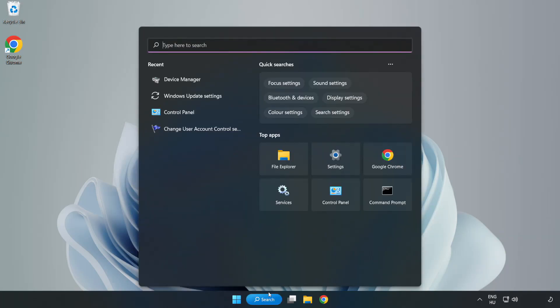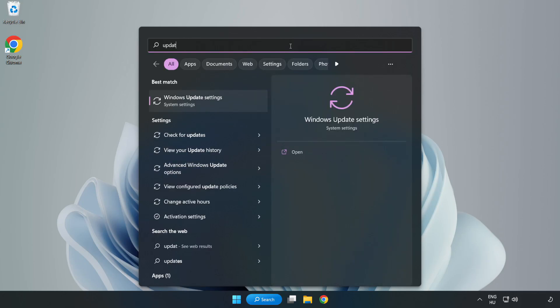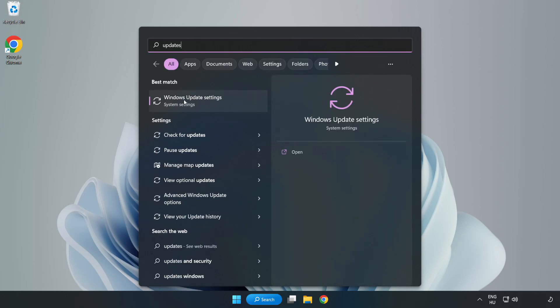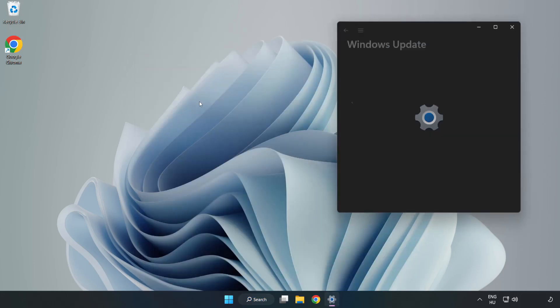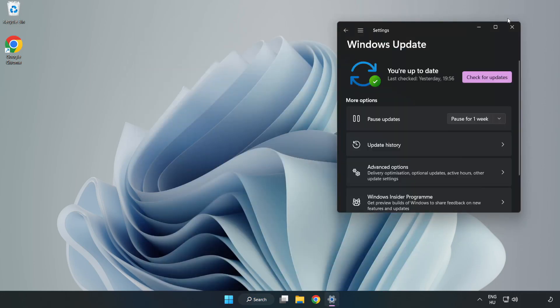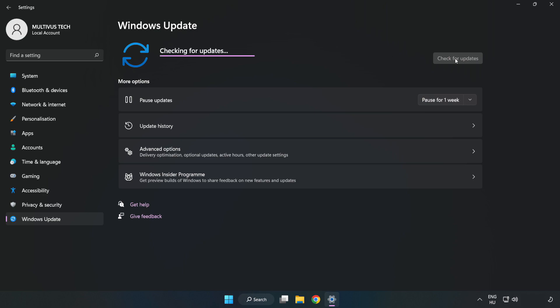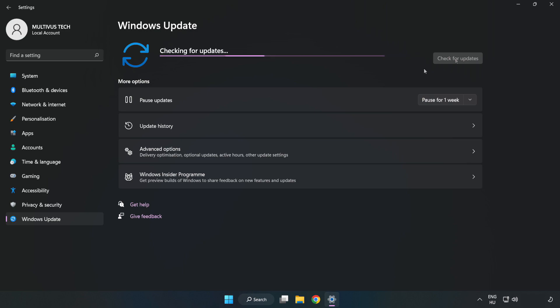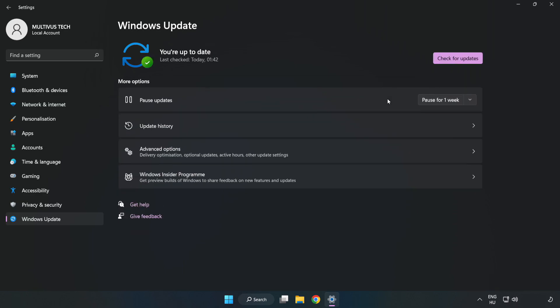Click search bar and type update. Click windows update settings. Click check for updates. After completed, click close.